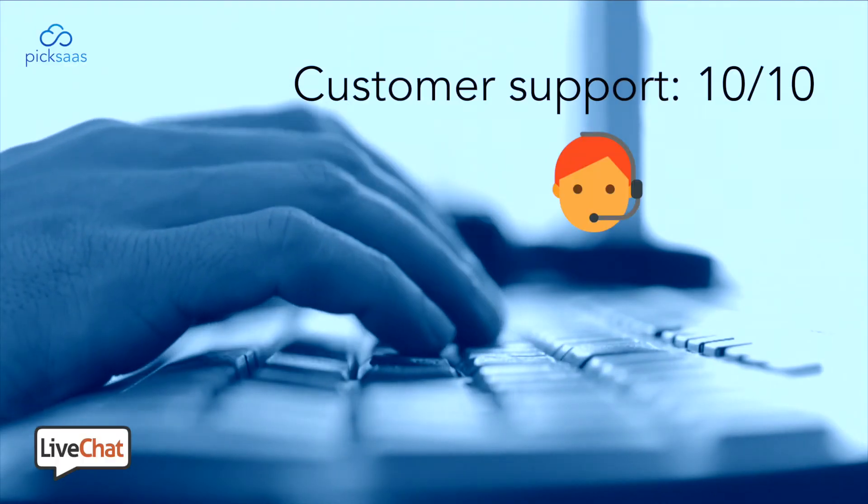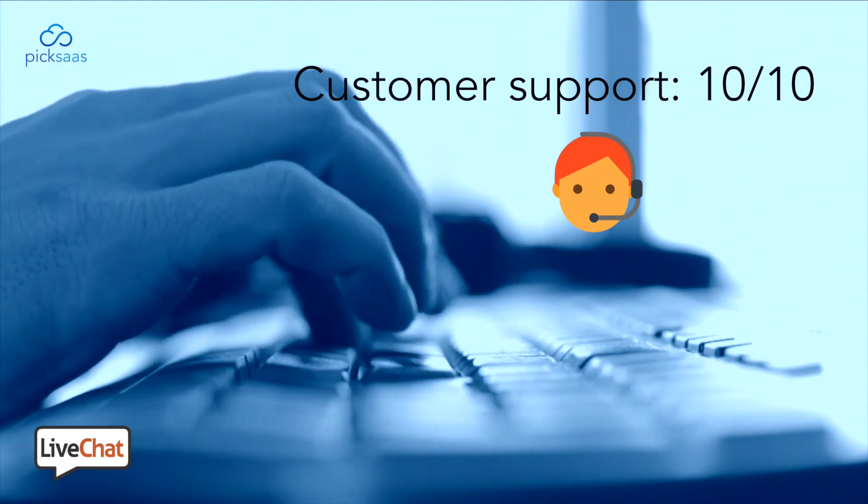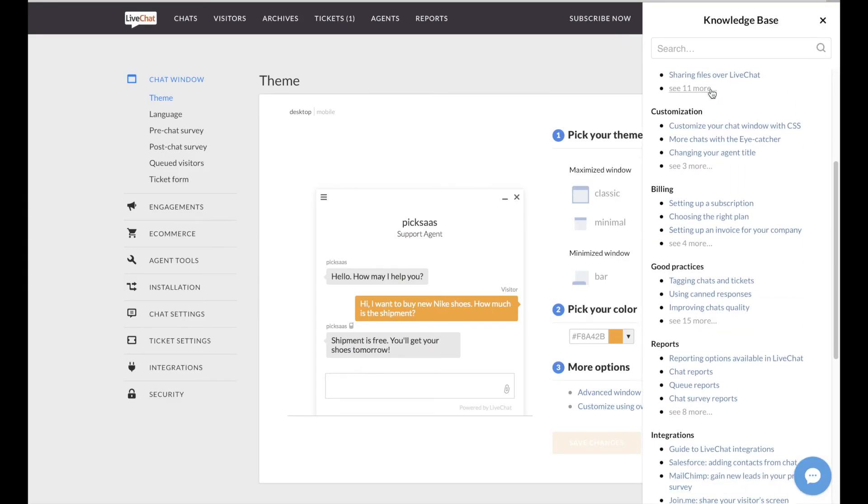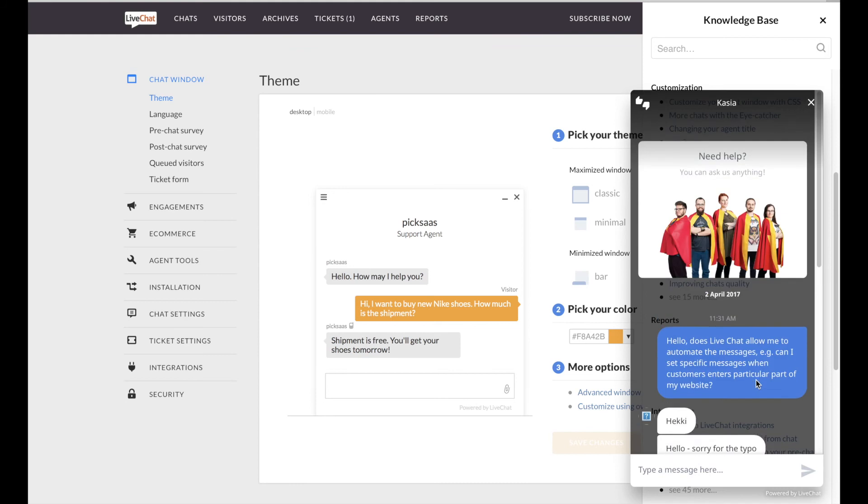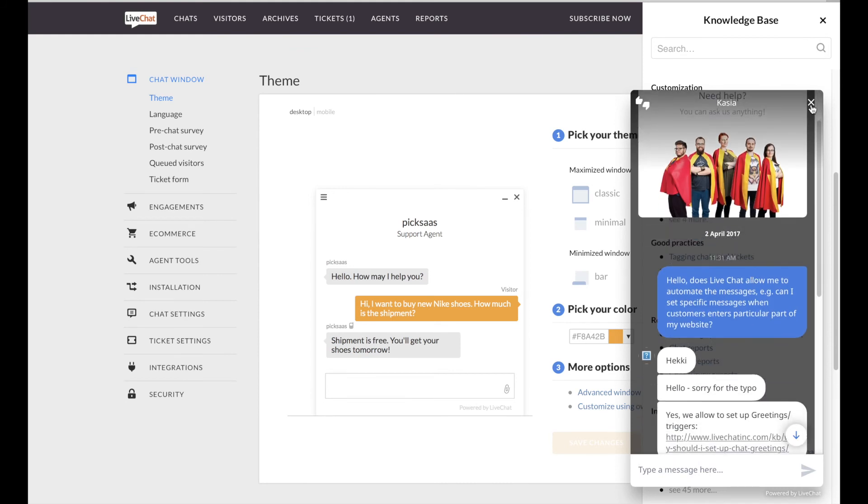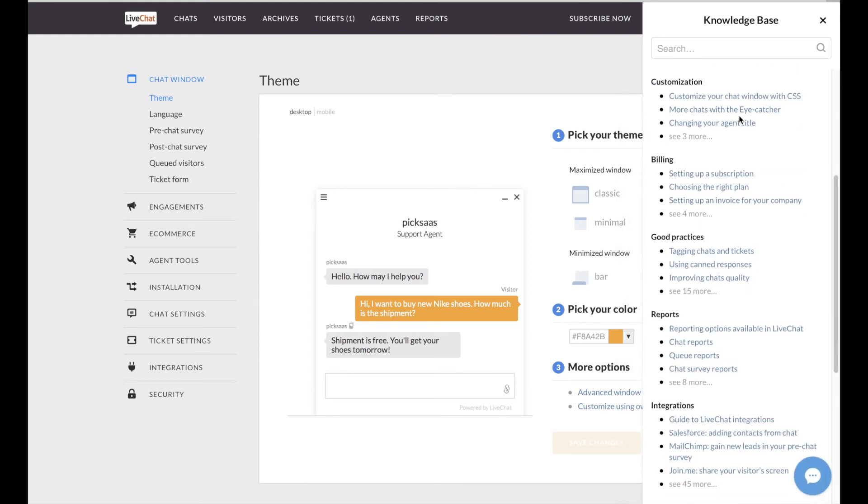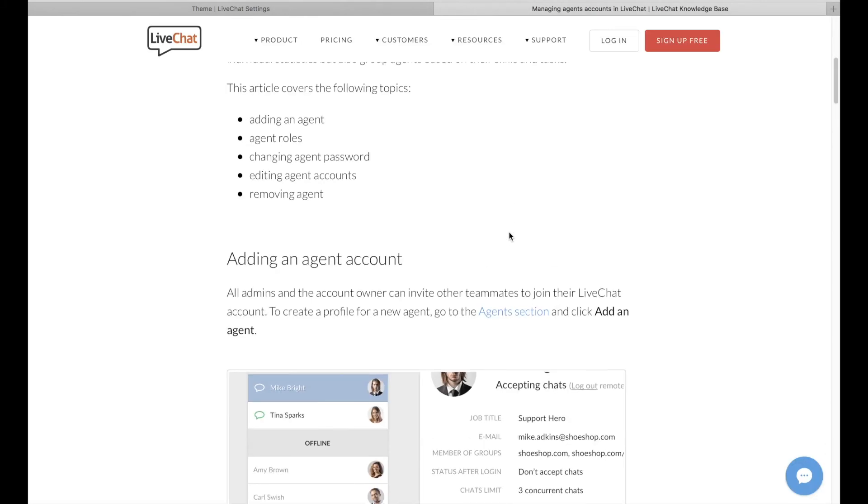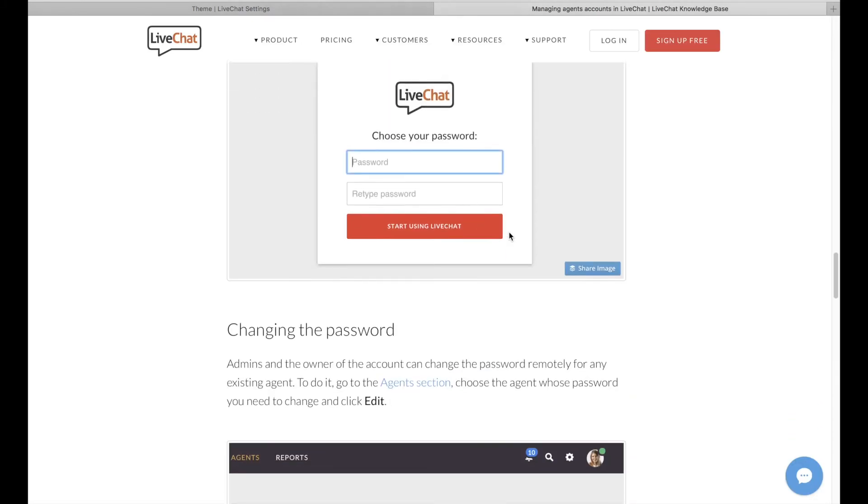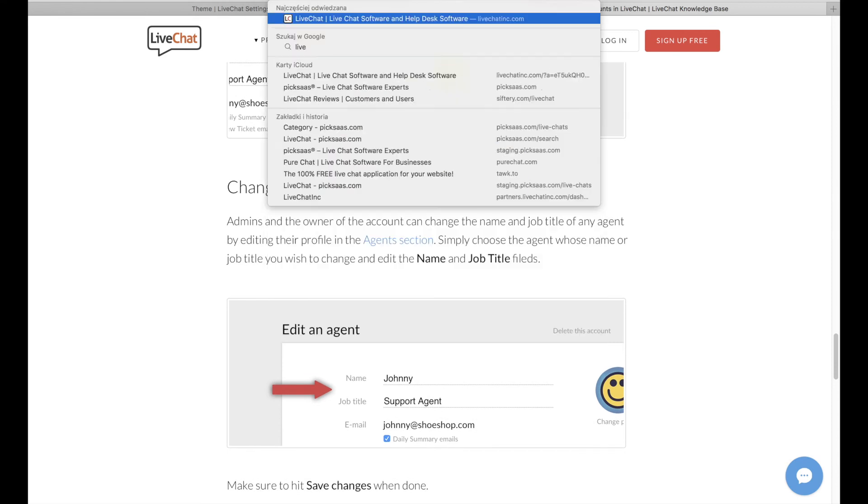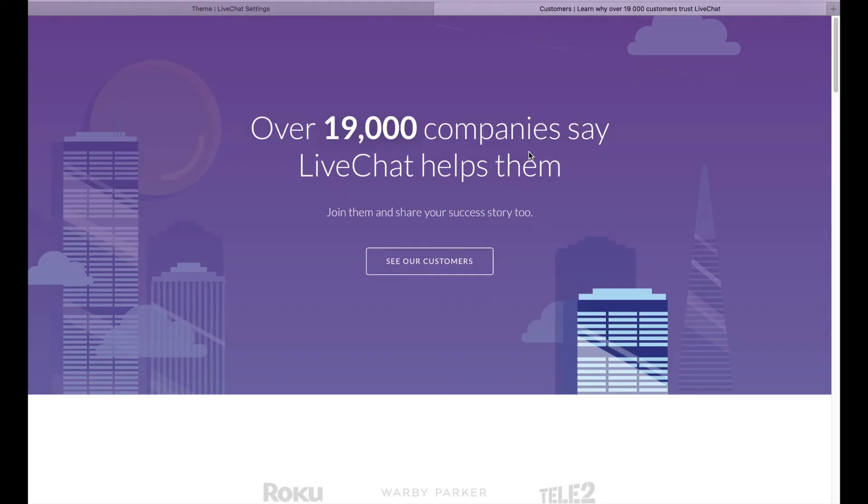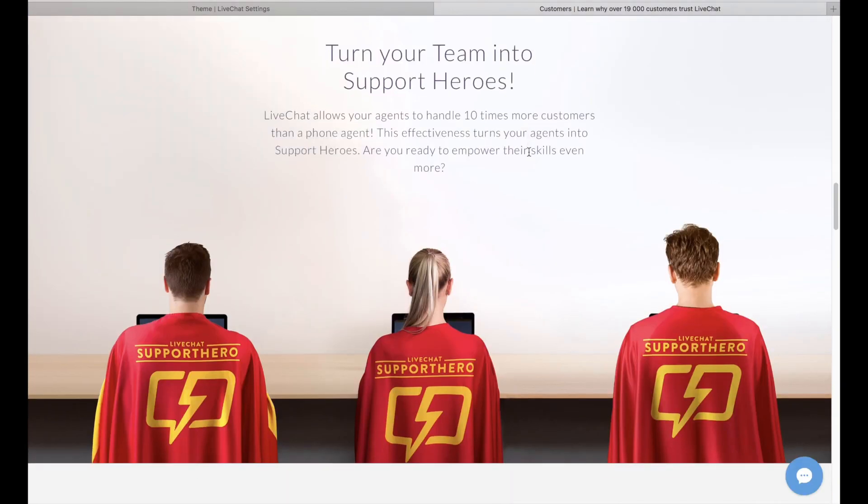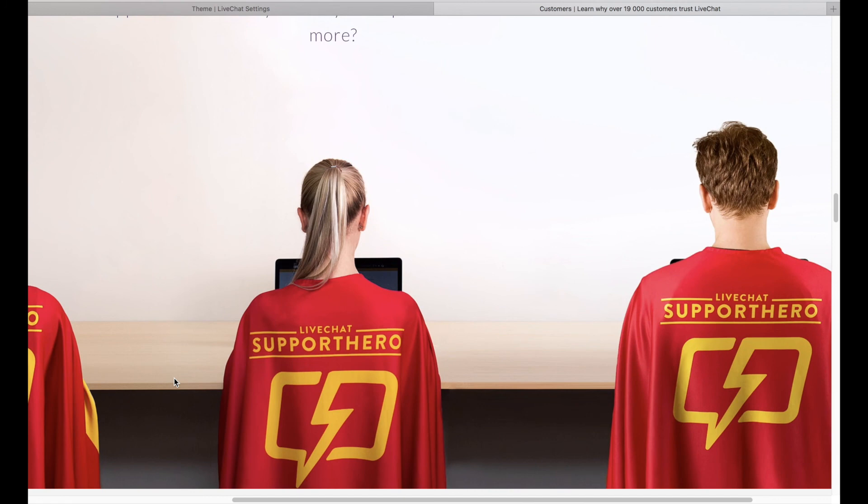LiveChat's customer support is just outstanding, and it might be difficult to find a more professional approach towards you as a customer in any other company. The support works 24-7 and provides you with all the required information in just a second. And if you're rather shy and want to learn by yourself, you will find tons of user-friendly materials in their knowledge base.